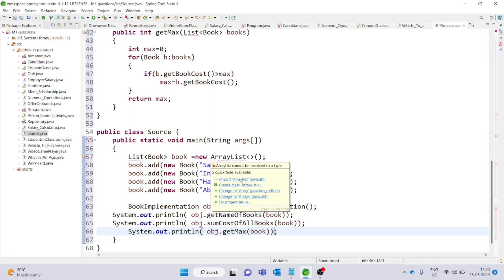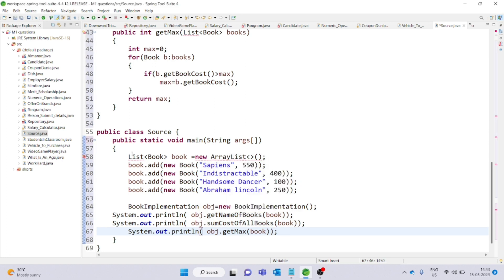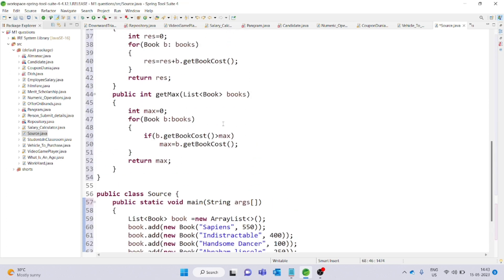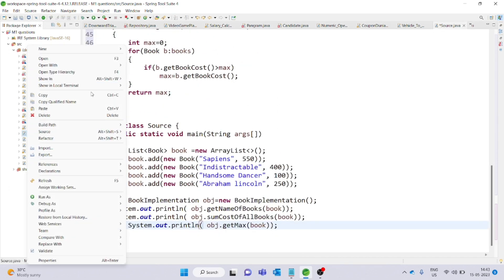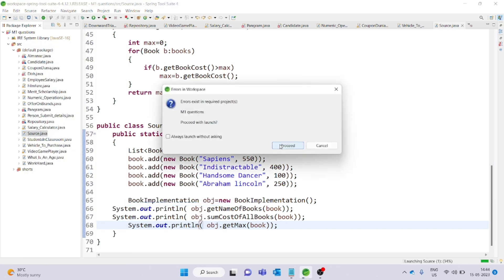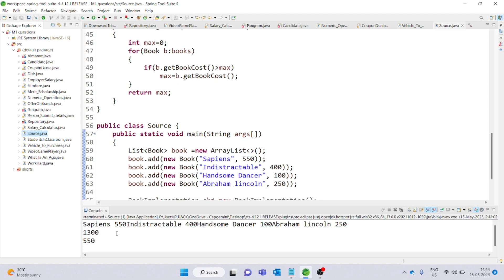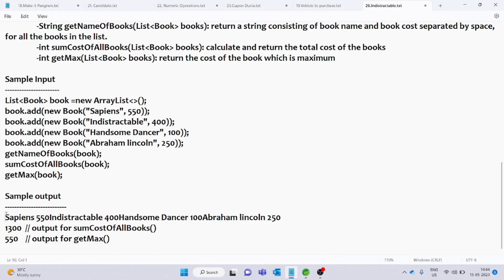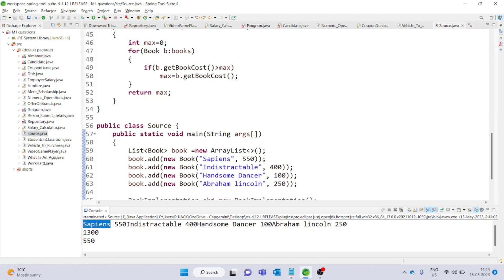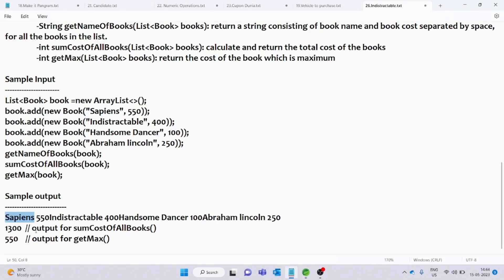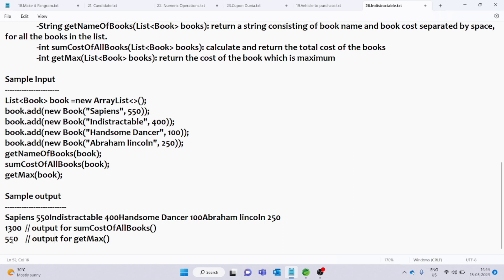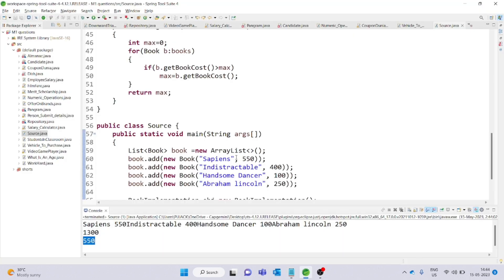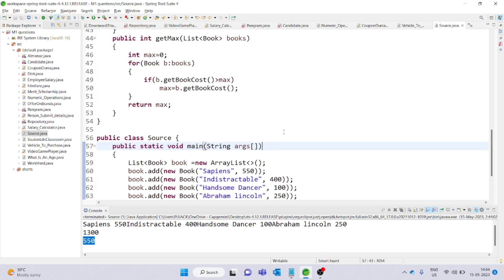We can fix any import errors. Once errors are resolved, run the program as a Java Application. The sample output shows the book names and costs in the first line, and in the second line we can see values like $1300 and $1550. You can check the test cases and practice it. This is the video — thank you so much.